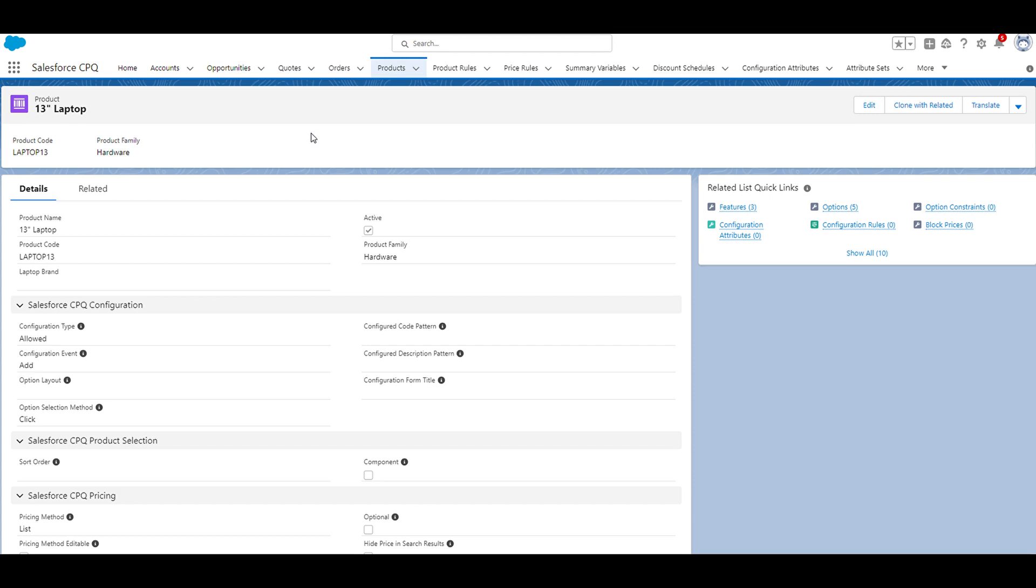In my recent video on product options, we saw on the configure products page that there were various sections listed on the page. Each of those sections represented product features, and the product options were listed underneath.